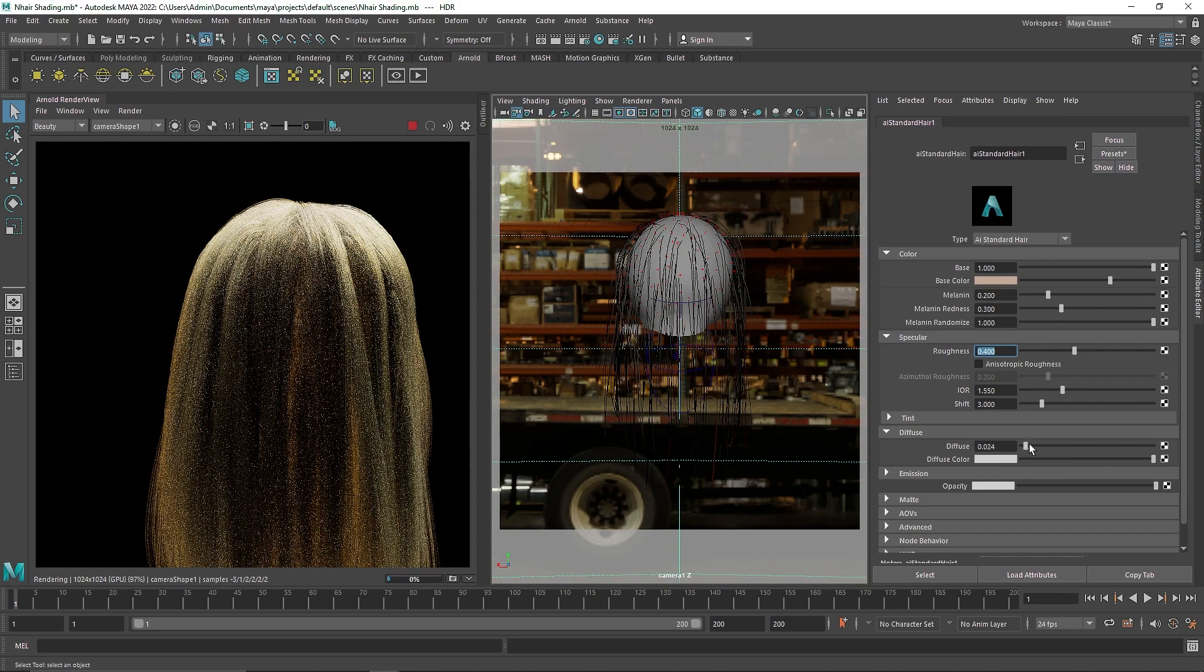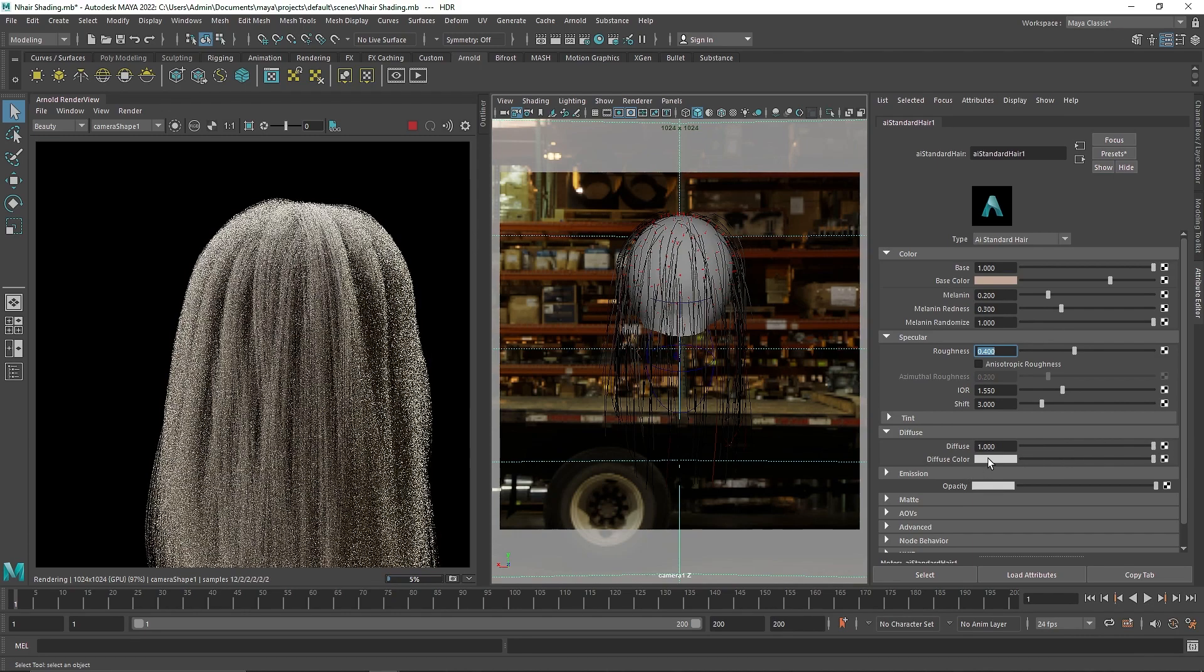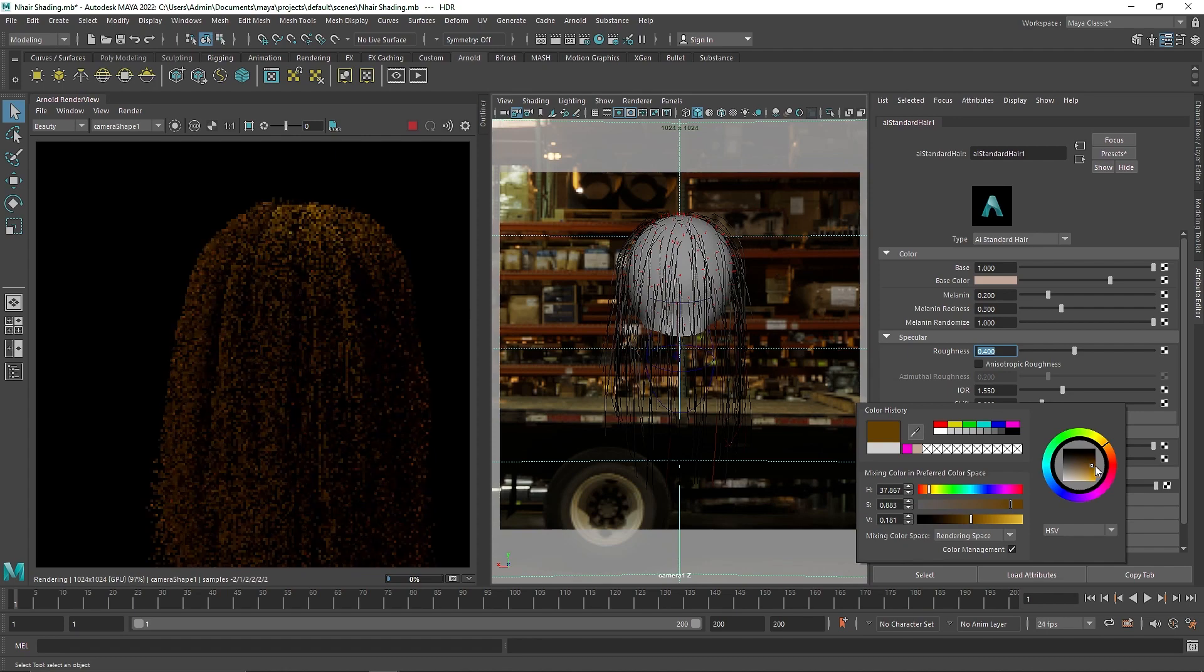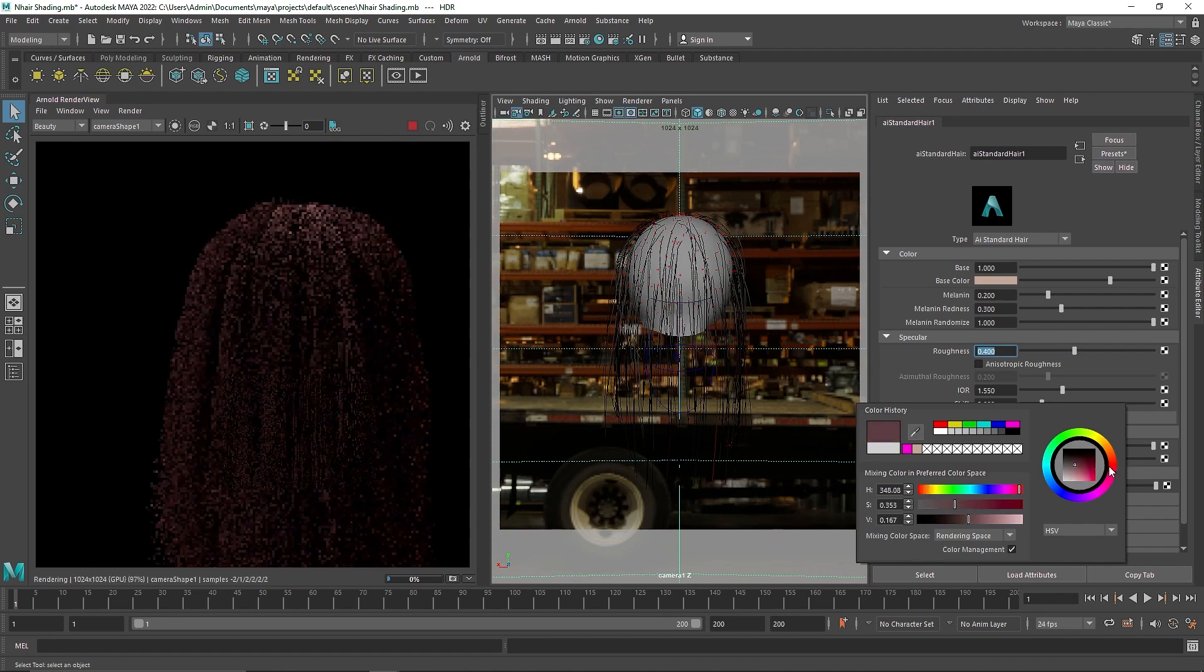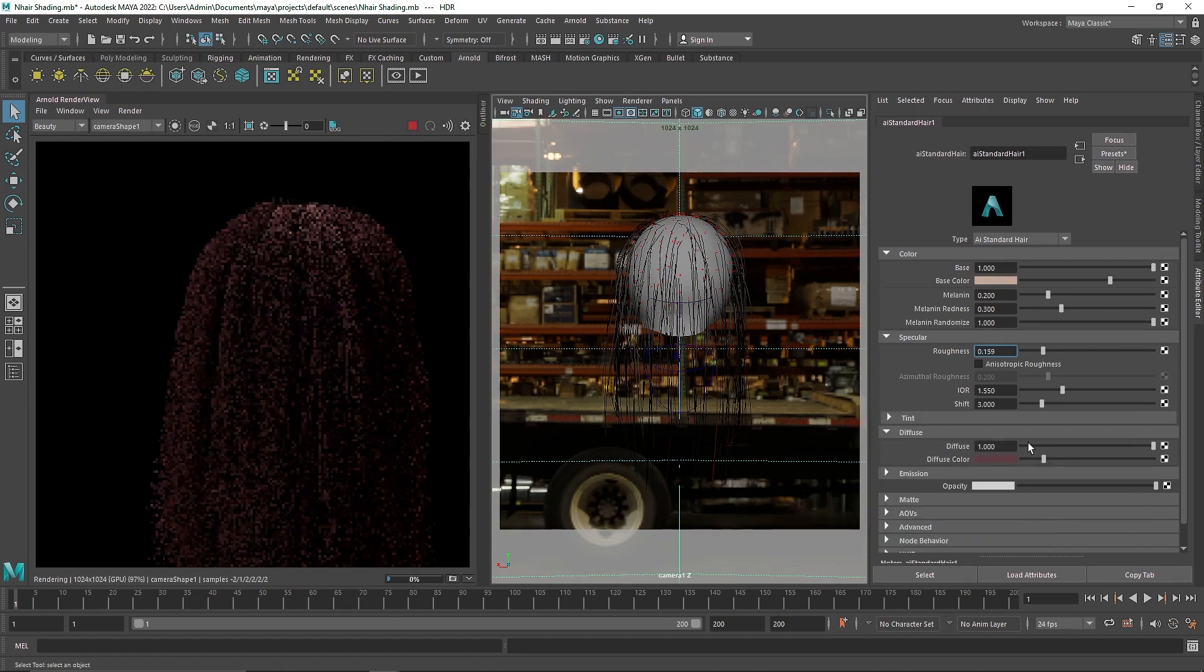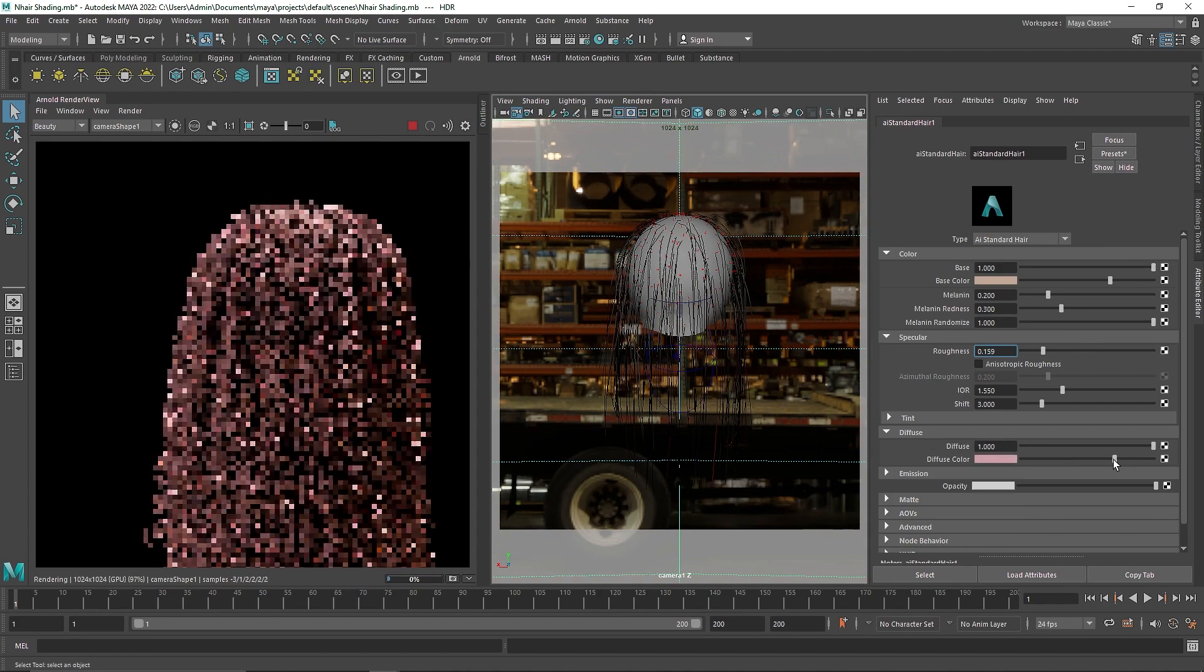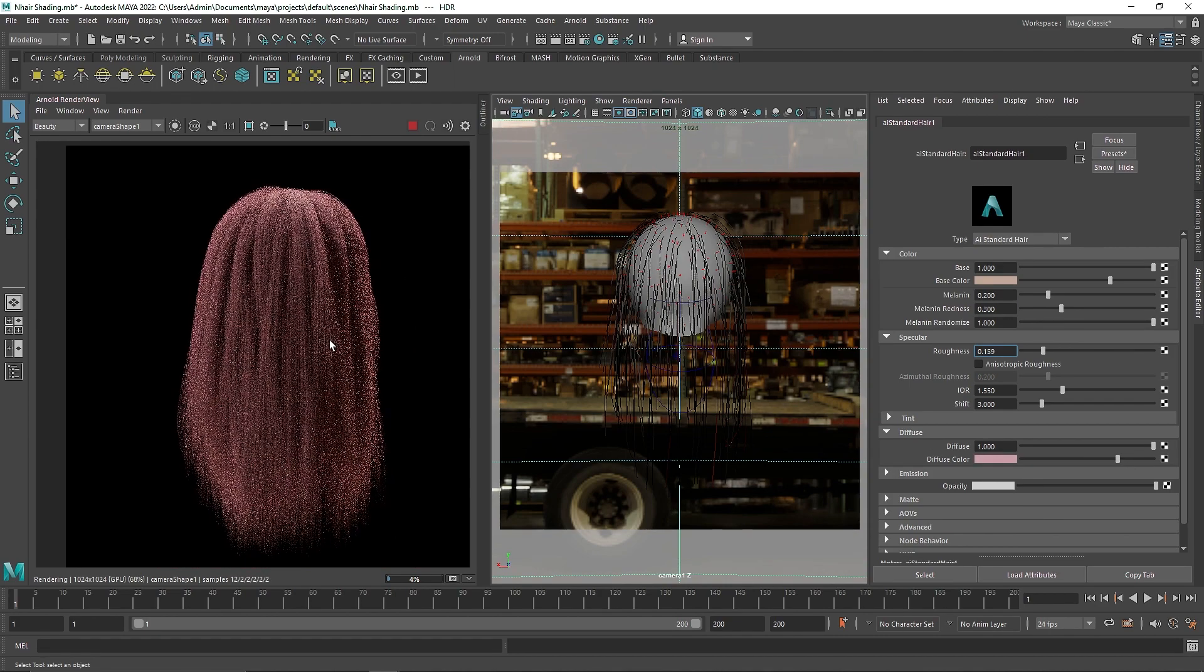Then comes the diffuse. You can add a diffuse color and try to give it that color or whatever color you are going for exactly. And I am going to reduce the roughness and from here you can add your desired color.